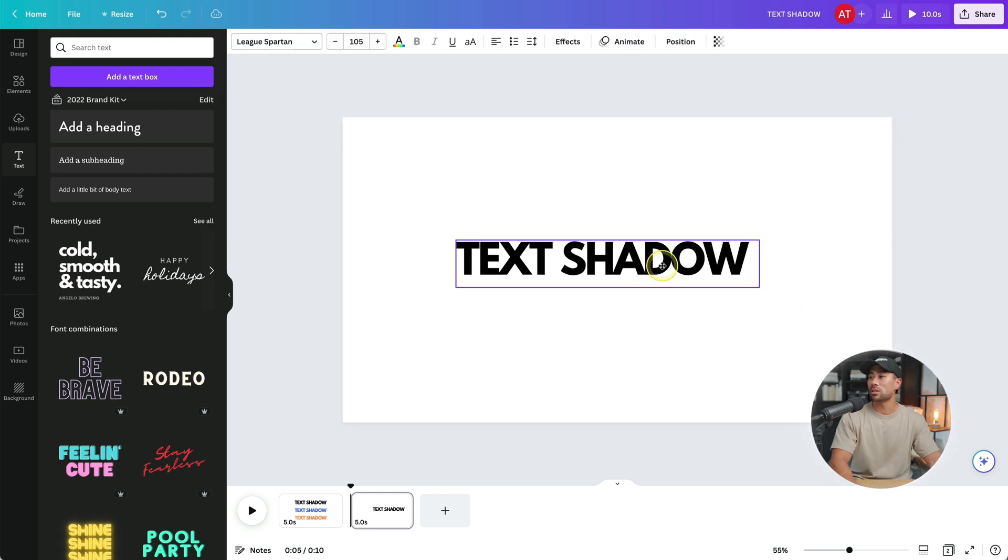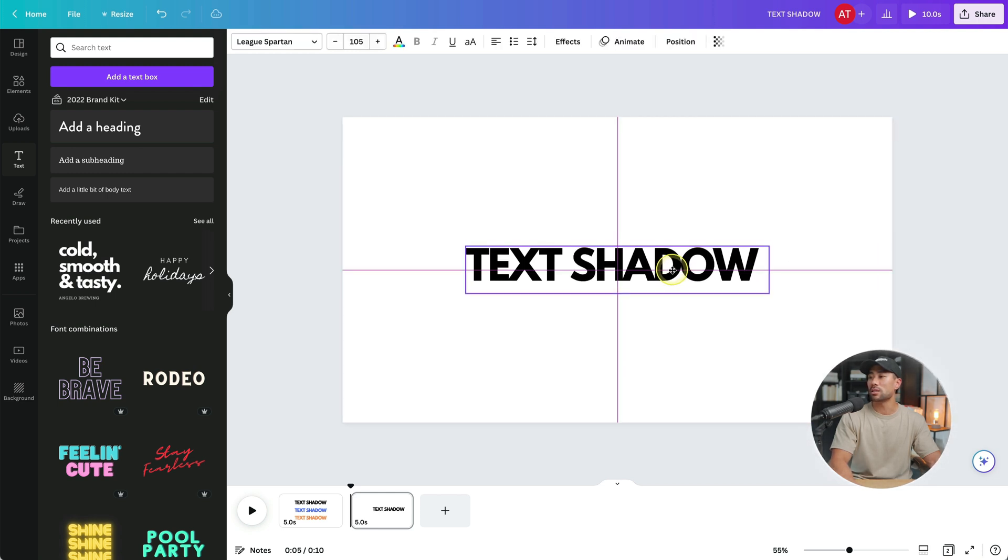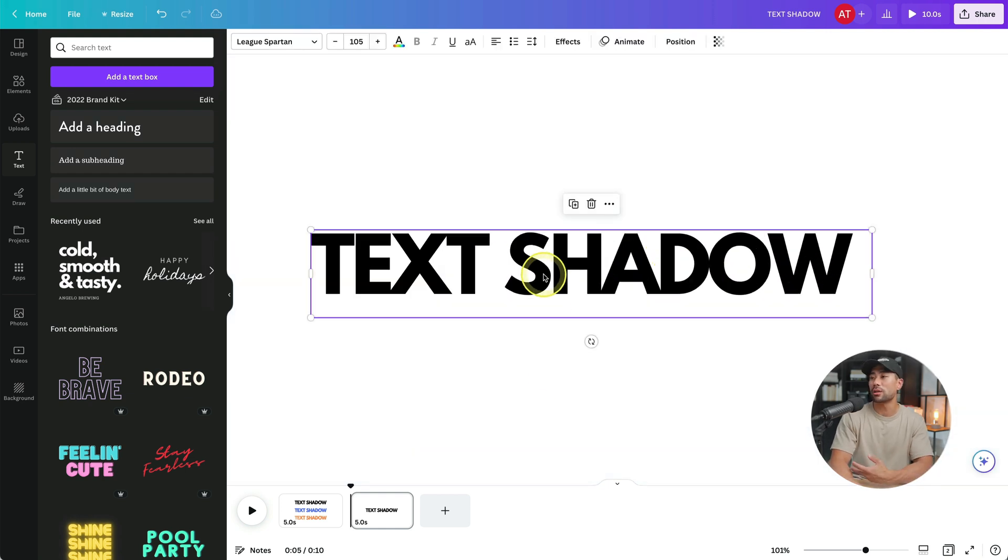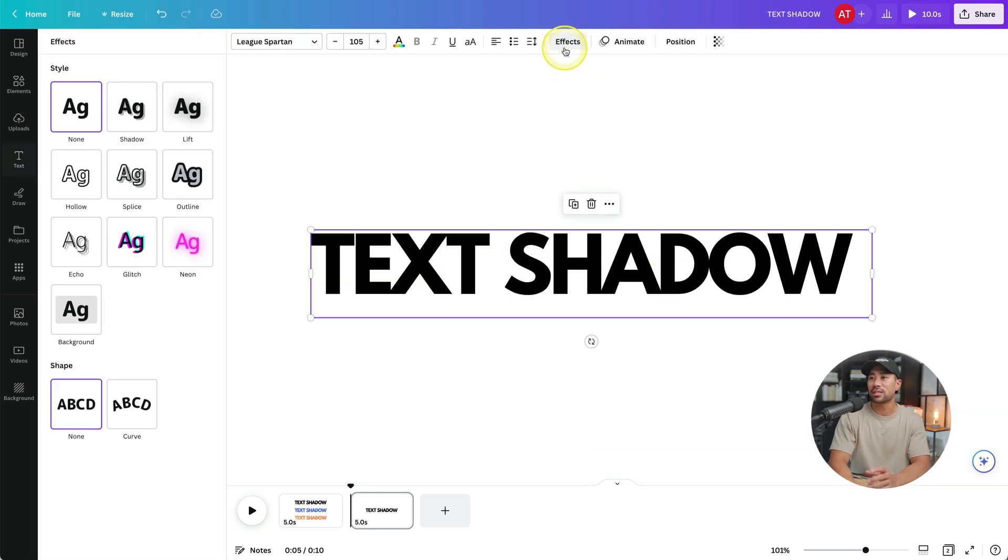I'll just position it in the center so we can focus in on that. And whatever text you want that drop shadow to have, simply click it and then you'll see effects. Effects is what you want to look for.